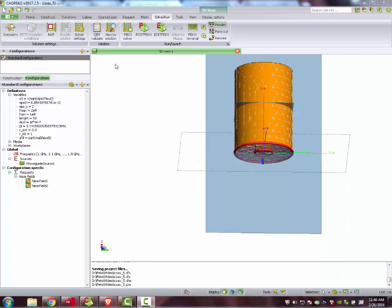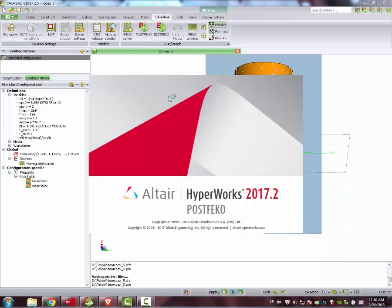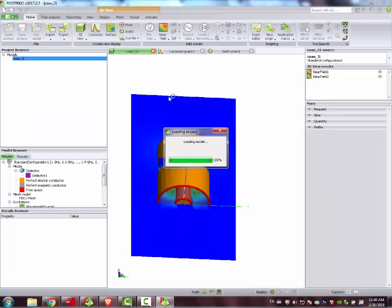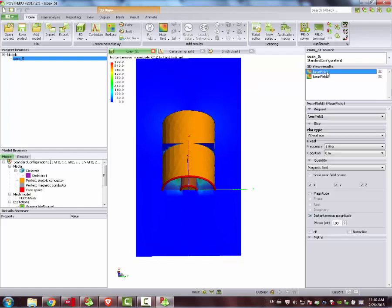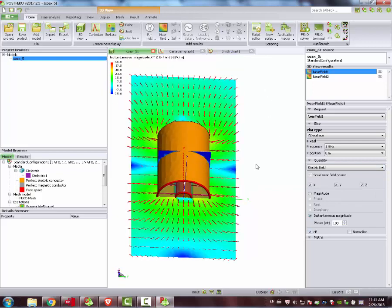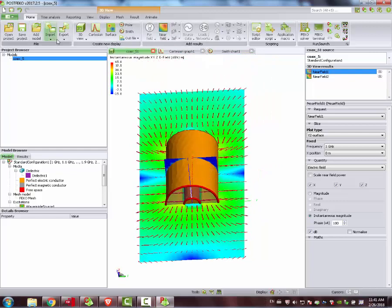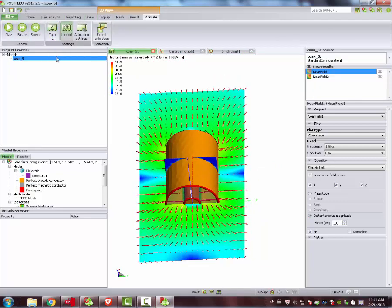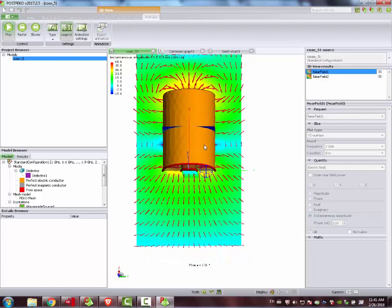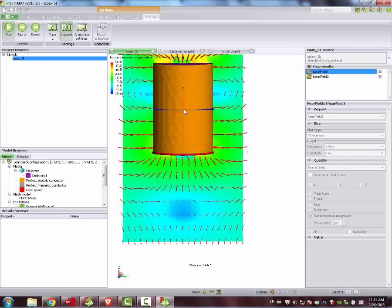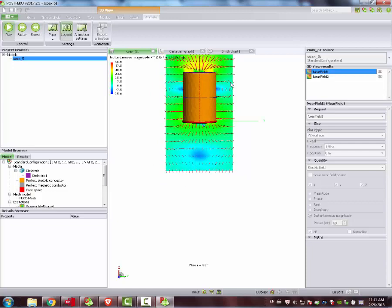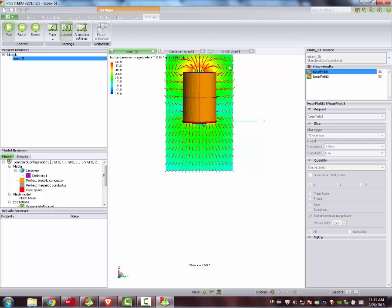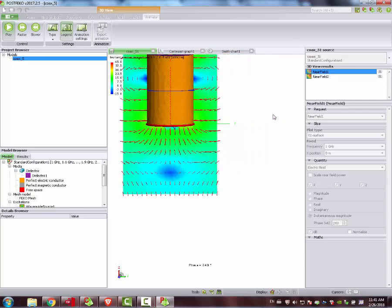Simulation finished. We go back to post-FICO. Let's see what effect removing port number two has. Near Field 1, electric field — we animate by phase. As you can see, we have field outside our structure. So our coaxial cable is actually operating as an antenna — it is radiating from the open end, as expected.